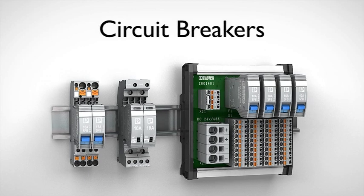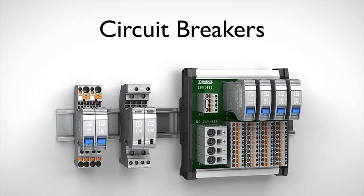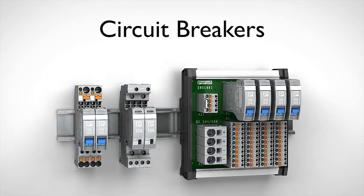Overload currents firmly under control with device circuit breakers from Phoenix Contact.